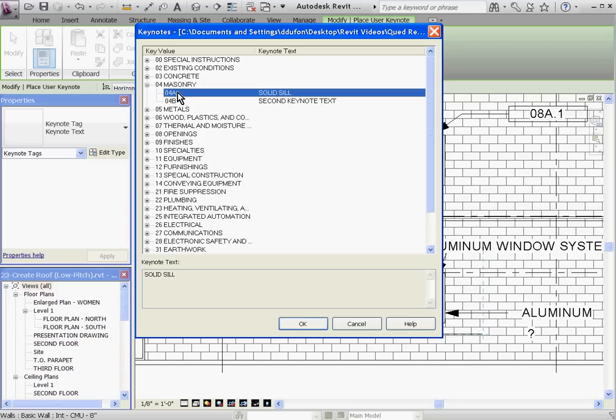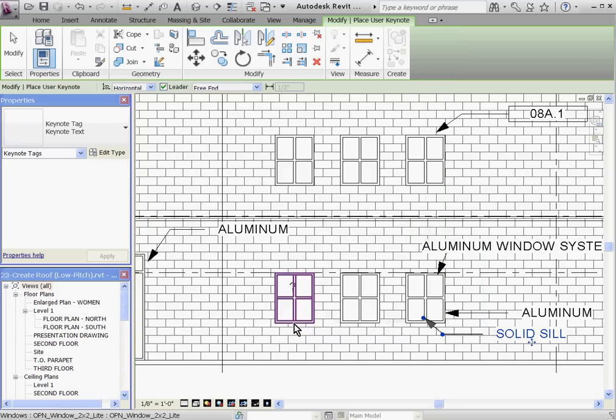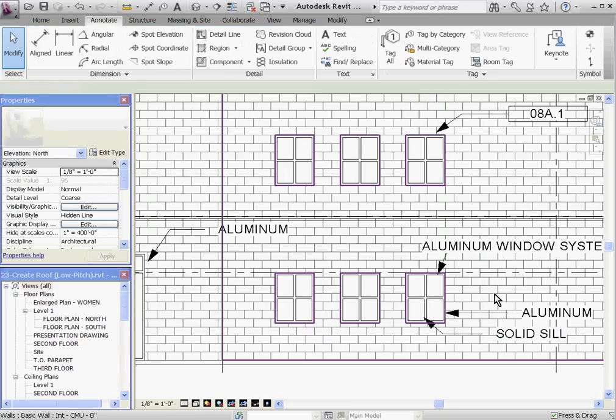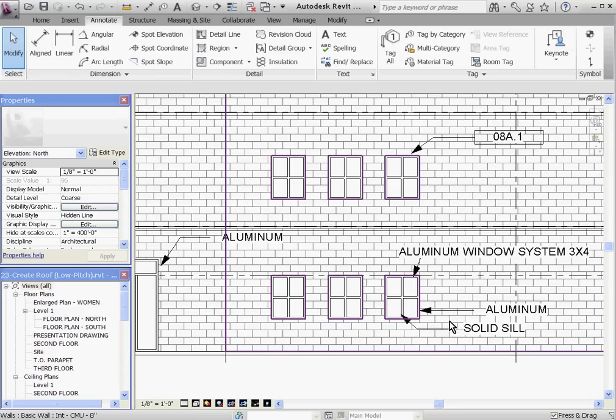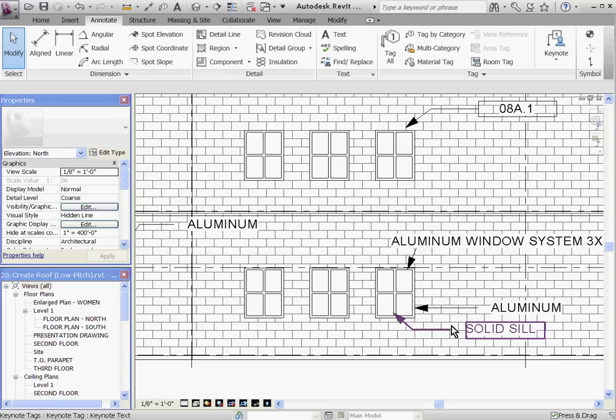In this case, I'll place my solid sill note. The disadvantage is that this Keynote is not looking at any family type name or any material type, so it doesn't update or coordinate if any of these change in the model. So avoid using this option unless it's appropriate.